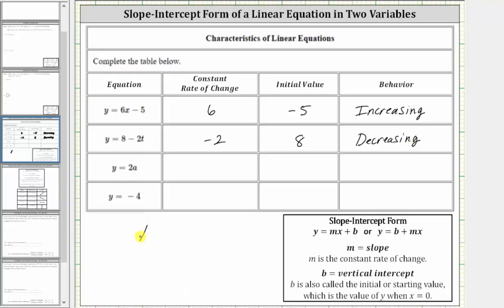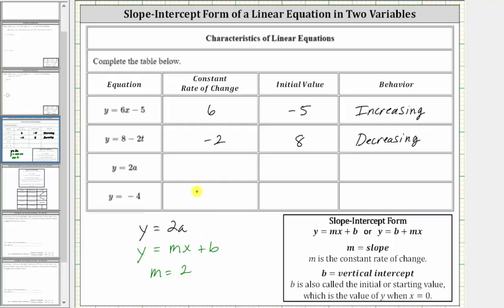The next linear equation is y equals 2a. This is in the form y equals mx plus b, where the slope m is the coefficient of a, and therefore the constant rate of change is 2. There is no b value, so we could put plus zero, and therefore b is zero — the initial or starting value. So the constant rate of change is 2, the initial value is zero, and because the slope is positive, the behavior is increasing.